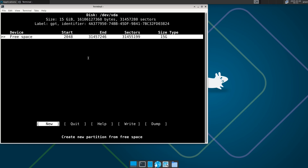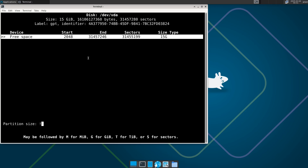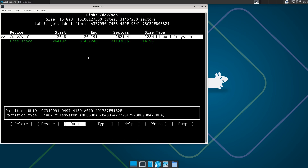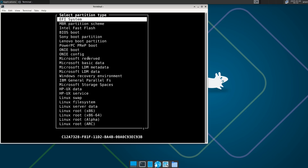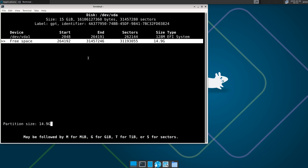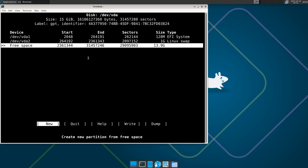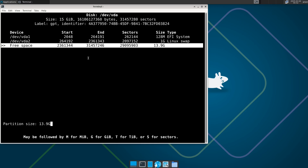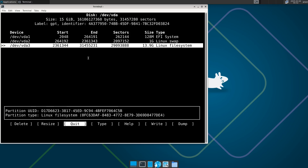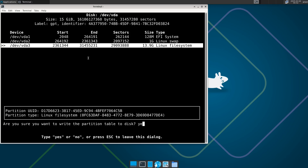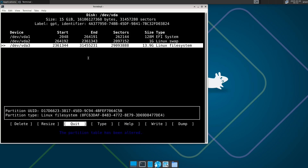For partitioning, I always use cfdisk. Select GPT since we're doing UEFI. Create the first partition as the EFI partition — give it 128 MB, then go to Type and select EFI System. Create a swap partition of 1 GB and set its type to Linux Swap. Give the rest of the disk space to the root partition — its type is already set to Linux Filesystem. Write the changes and type 'yes', then quit.